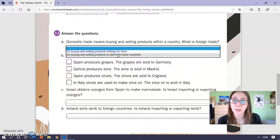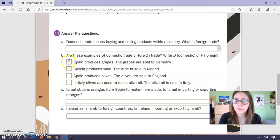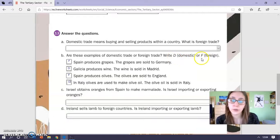Are these examples of domestic trade or foreign trade? Write D for domestic or F for foreign. You have to read the sentences carefully and in these boxes you have to write in capital letters if they are domestic or foreign trade.